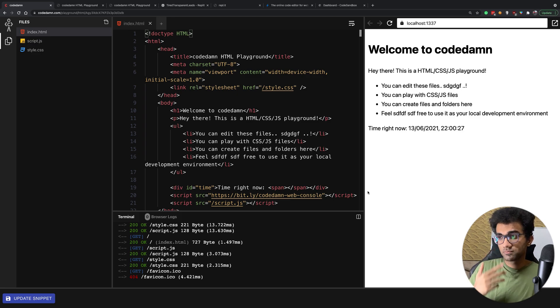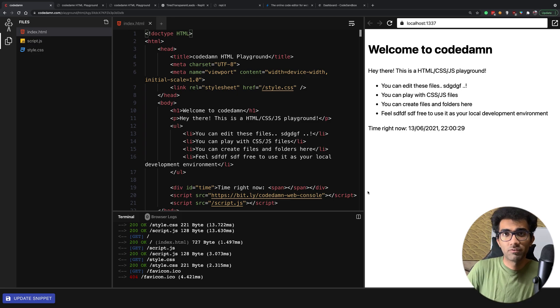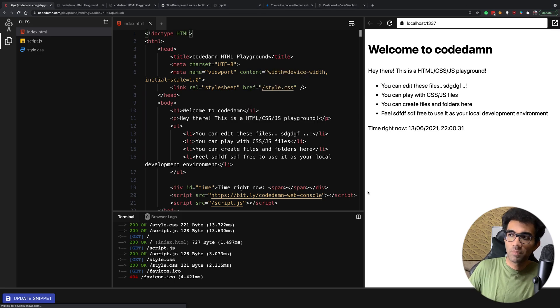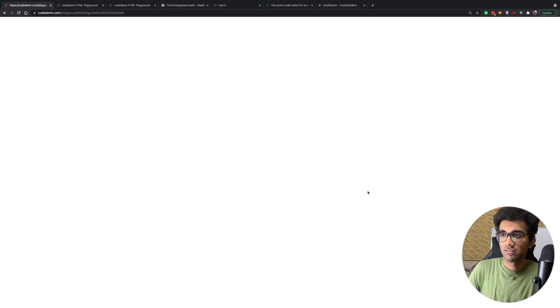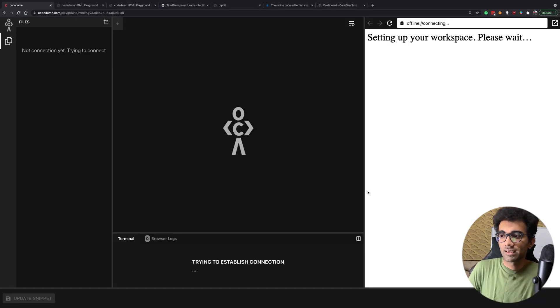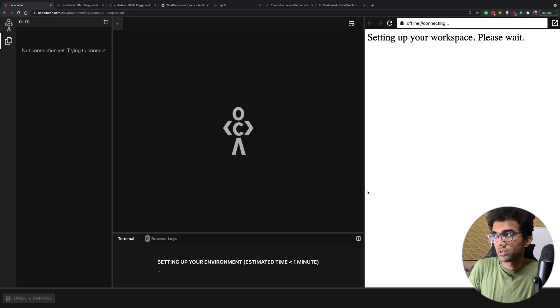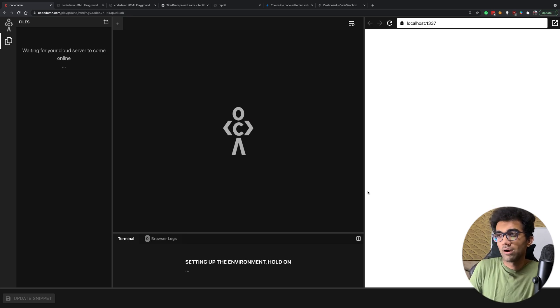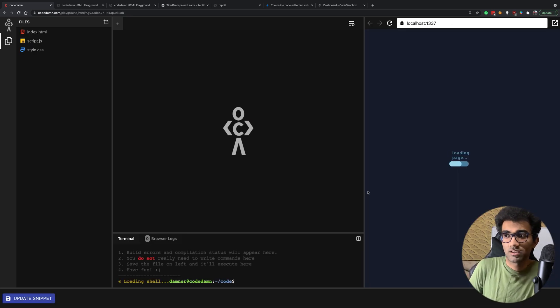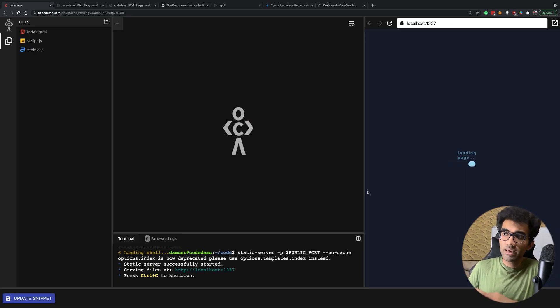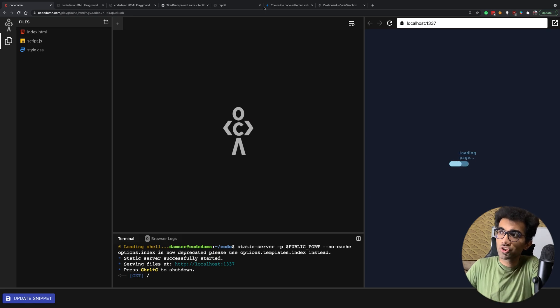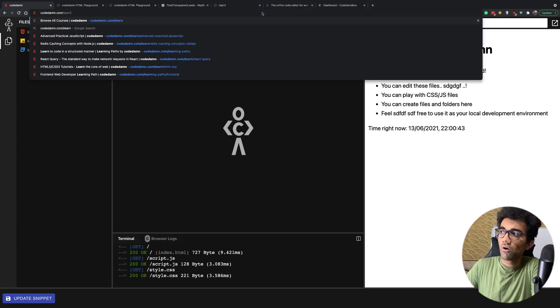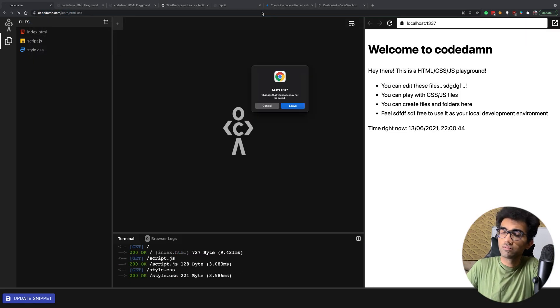So in all, eight to ten different technologies happen within a single second, maybe less than a single second or in a bunch of seconds as you refresh the CodeDamn playground and try to practice something. This playground is pretty much shared across all the practice exercises as well.